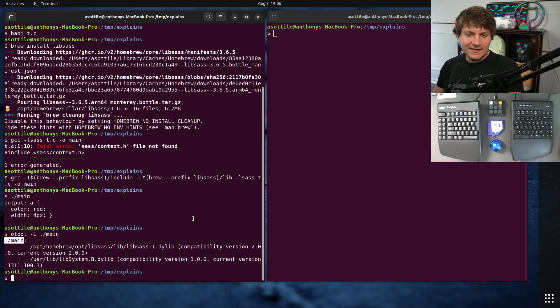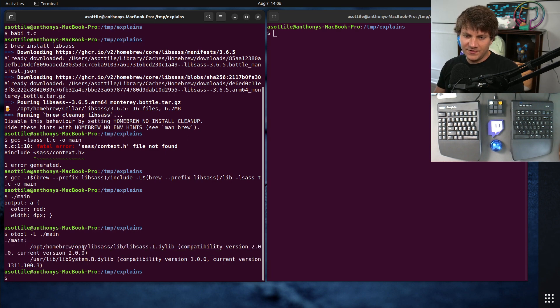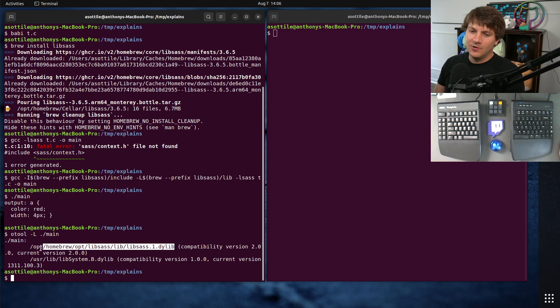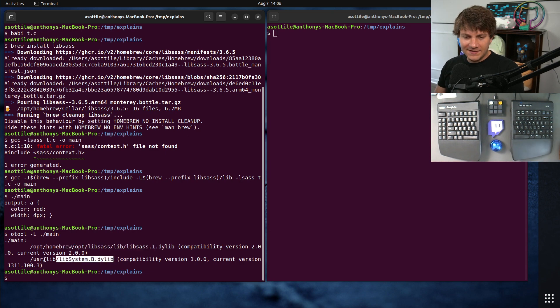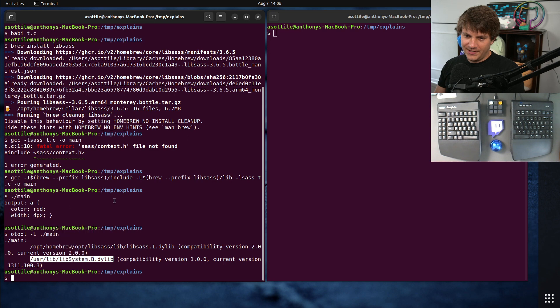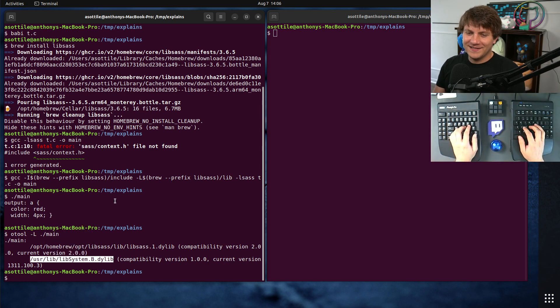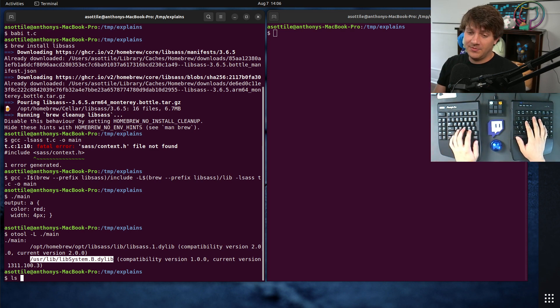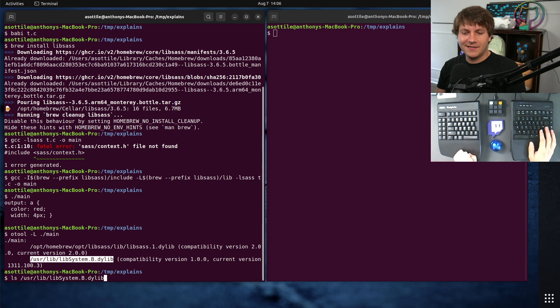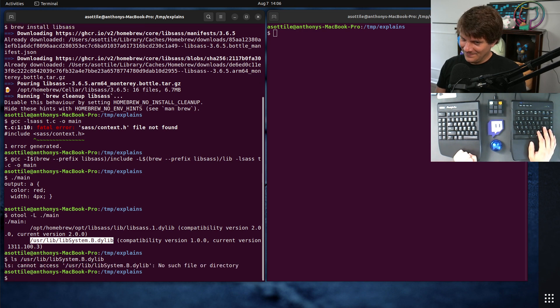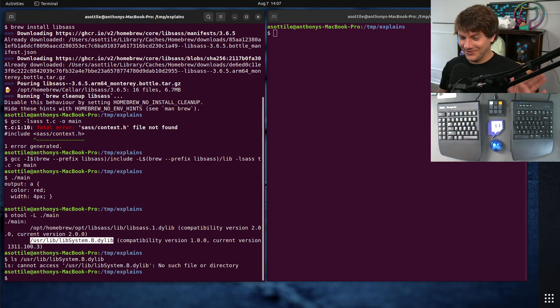O-Tool is kind of a generic object tool for Mach-O binaries. You can see our executable main is linked against two different things. One of those is opt homebrew opt libsass lib libsass1.dylib, which is the dynamic library, the shared object that we installed from homebrew. The other thing it's linked against is lib system.b.